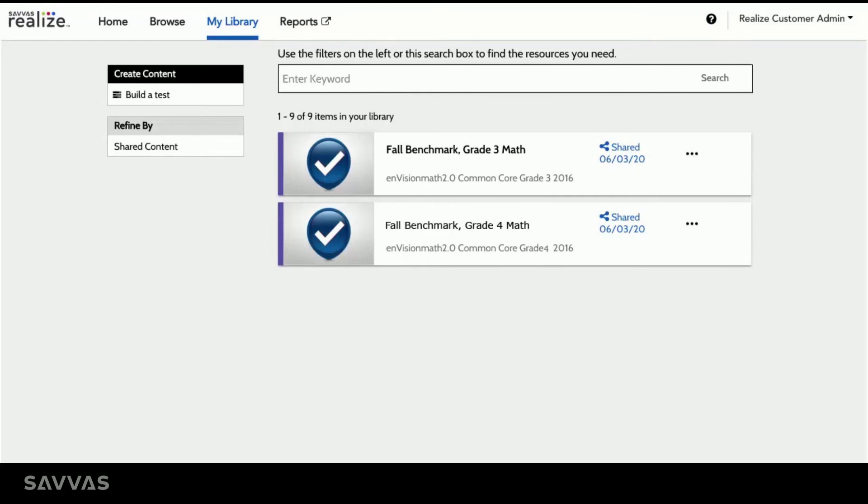Just like that, my test will be shared with all the teachers who use the program that houses the assessment I customized. In this case, Envision Math Grade 3.